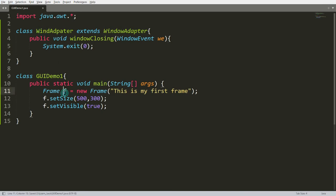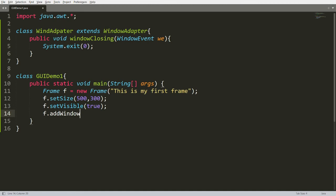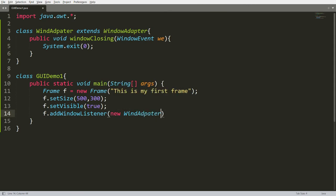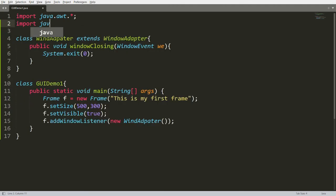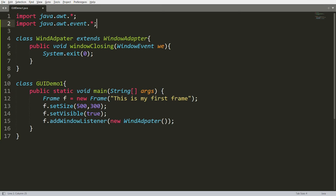Now this WindowAdapter instance you can pass into the frame's window listener. You can write f.addWindowListener() and pass an instance of WindAdapter. Whenever you are using the WindowEvent, you need to import one more package: import java.awt.event.*. Now you can save this.